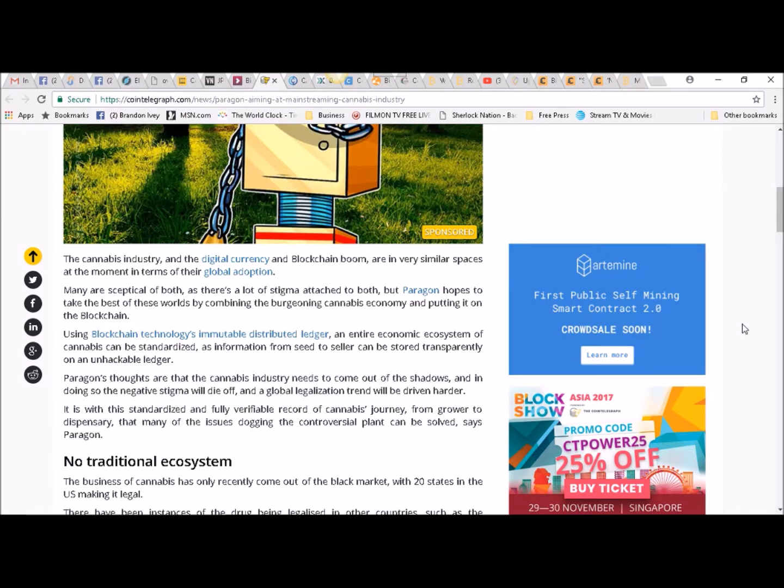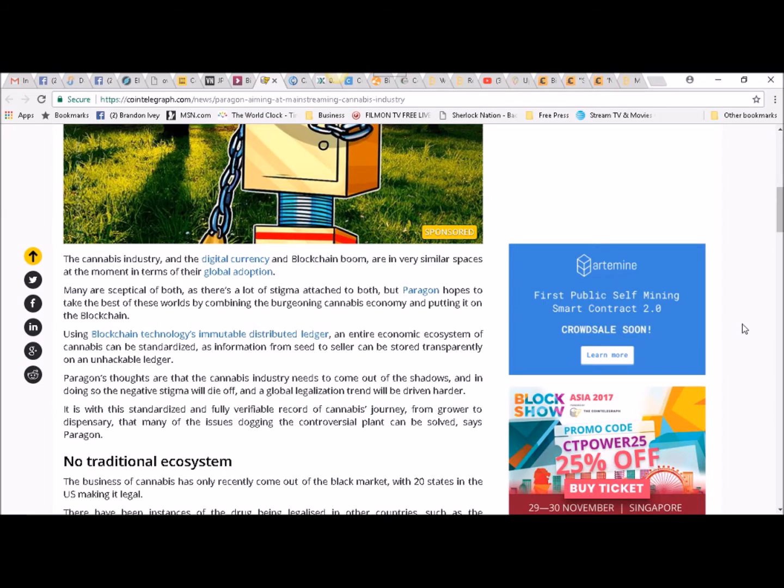Paragon's thoughts are that the cannabis industry needs to come out of the shadows, and in doing so the negative stigma will die off and a global legalization trend will be driven harder. It is with this standardized and fully verifiable record of cannabis journey, from grower to dispensary, that many of the issues dogging the controversial plant can be solved, says Paragon.